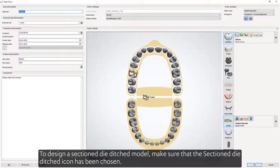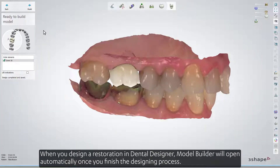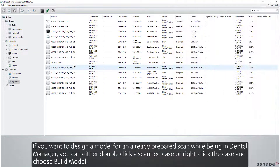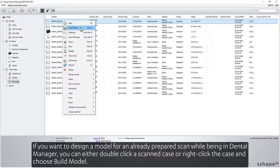To design a sectioned die-ditched model, make sure that the sectioned die-ditched icon has been chosen. When you design a restoration in Dental Designer, Model Builder will open automatically once you finish the designing process — simply click Model while at the Save step. If you want to design a model for an already prepared scan while being in Dental Manager, you can either double-click on a scanned case, or right-click the case and choose Build Model.